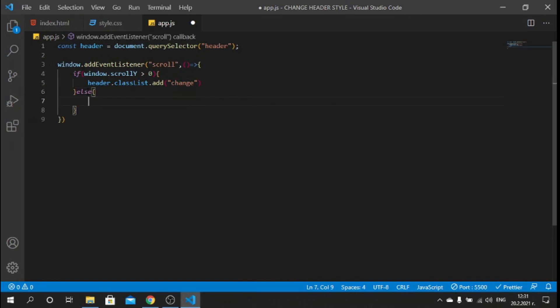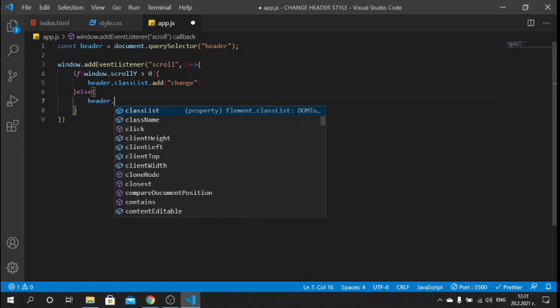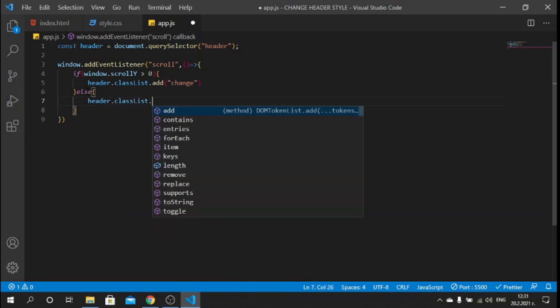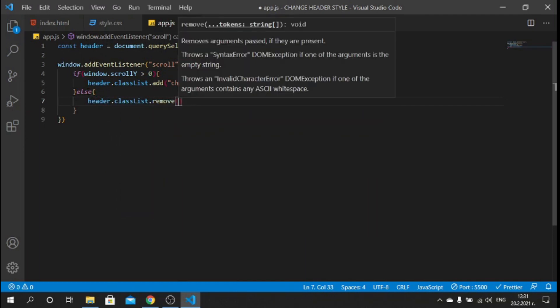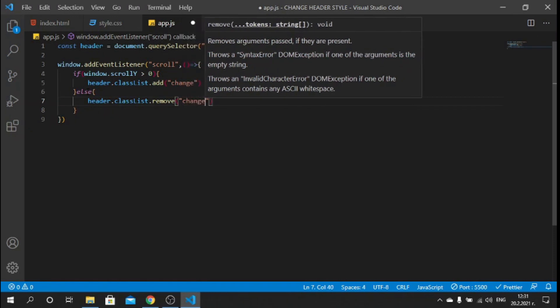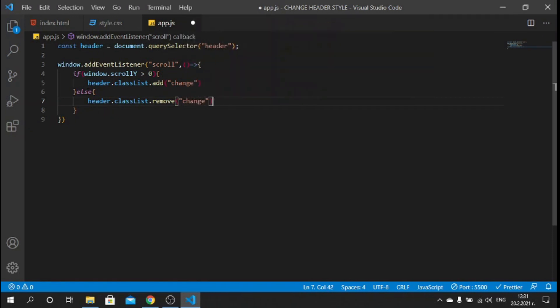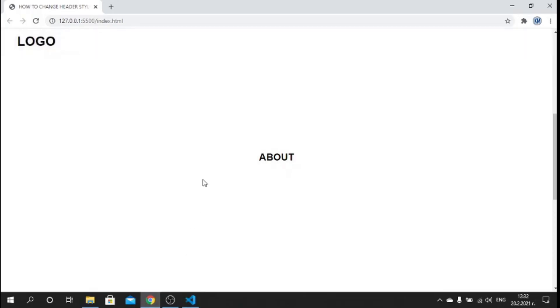Else if that's not the case, we want to remove this class so we can say header.classList.remove and we need to remove "change". Now if I save this and go back to our application, you see that when I scroll down we see that the header style changes.